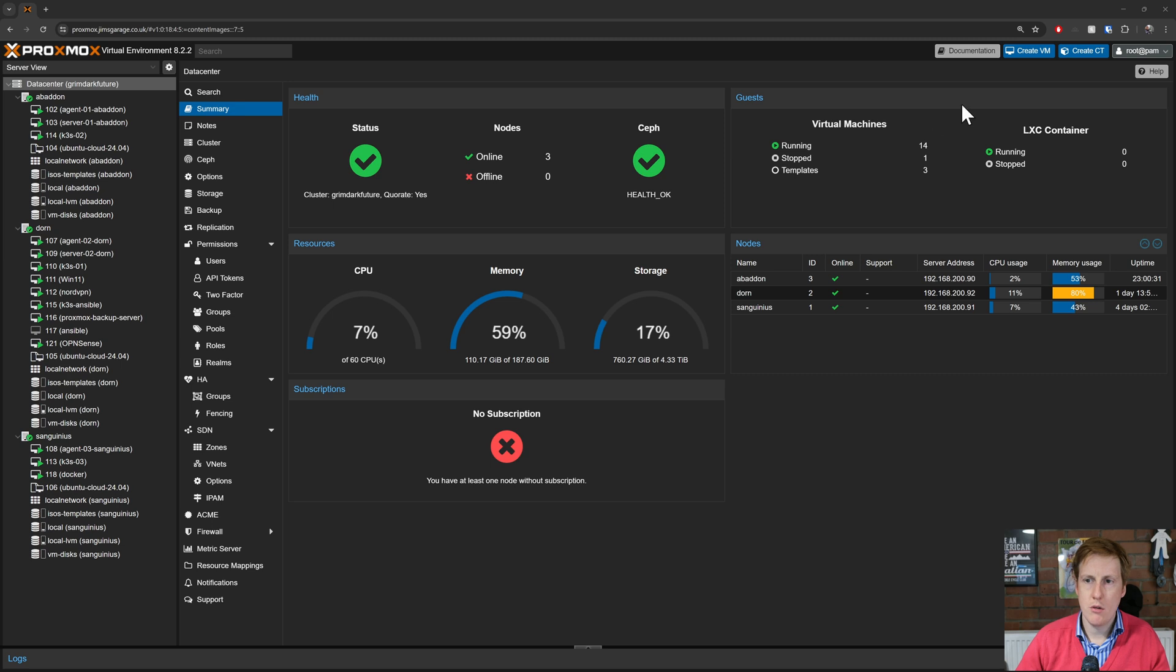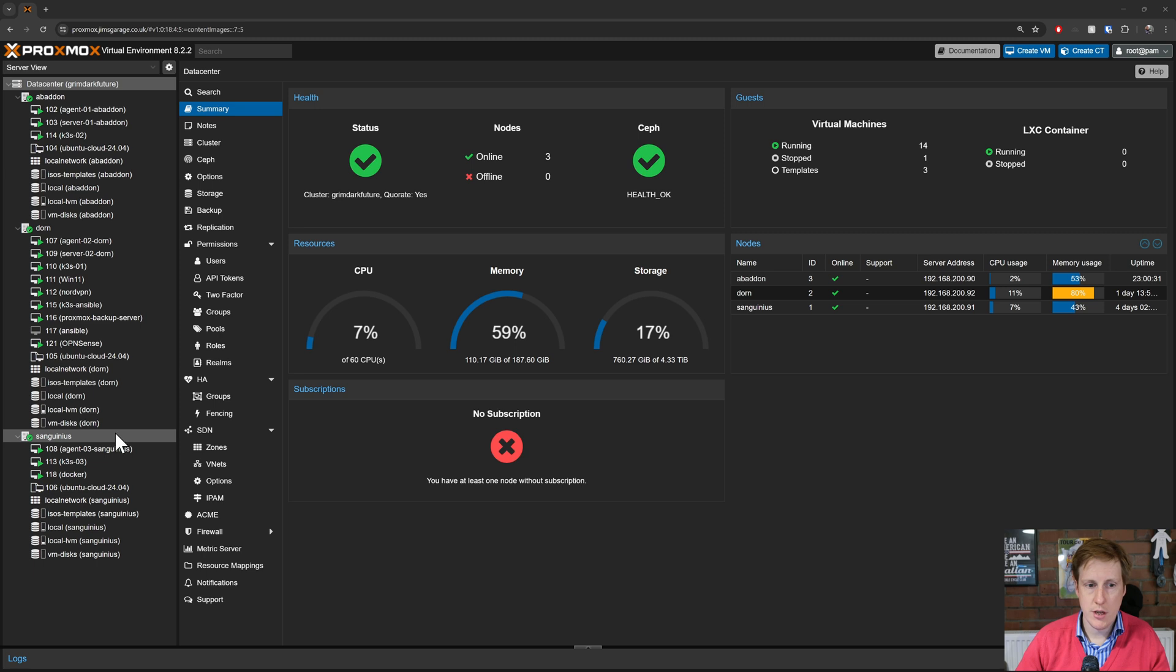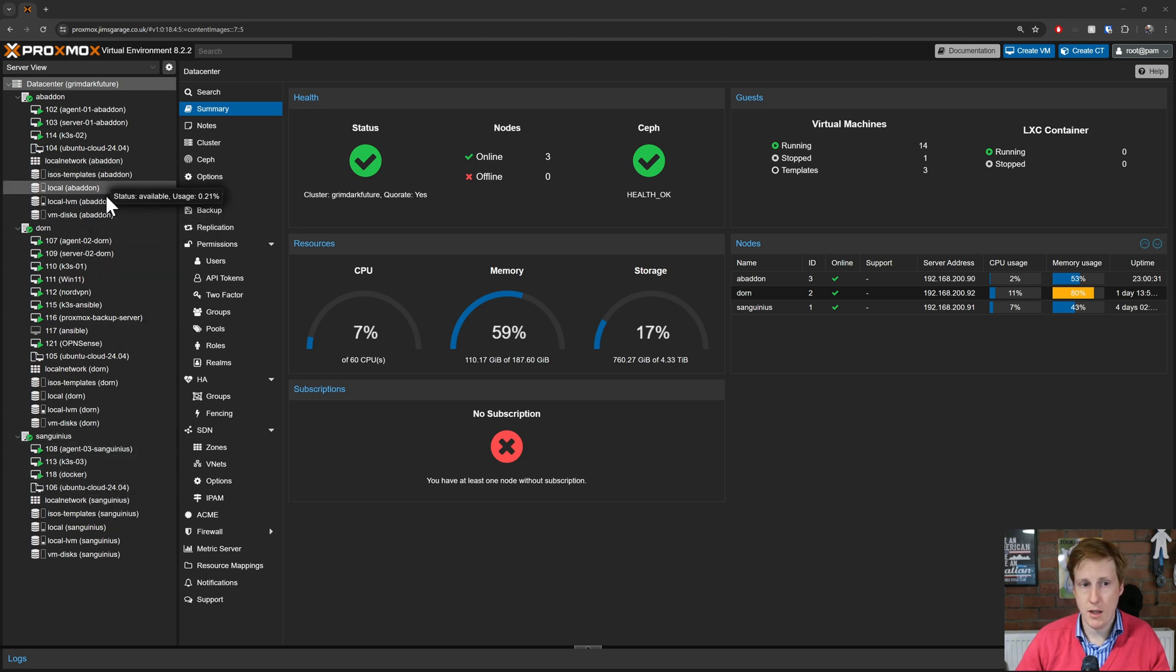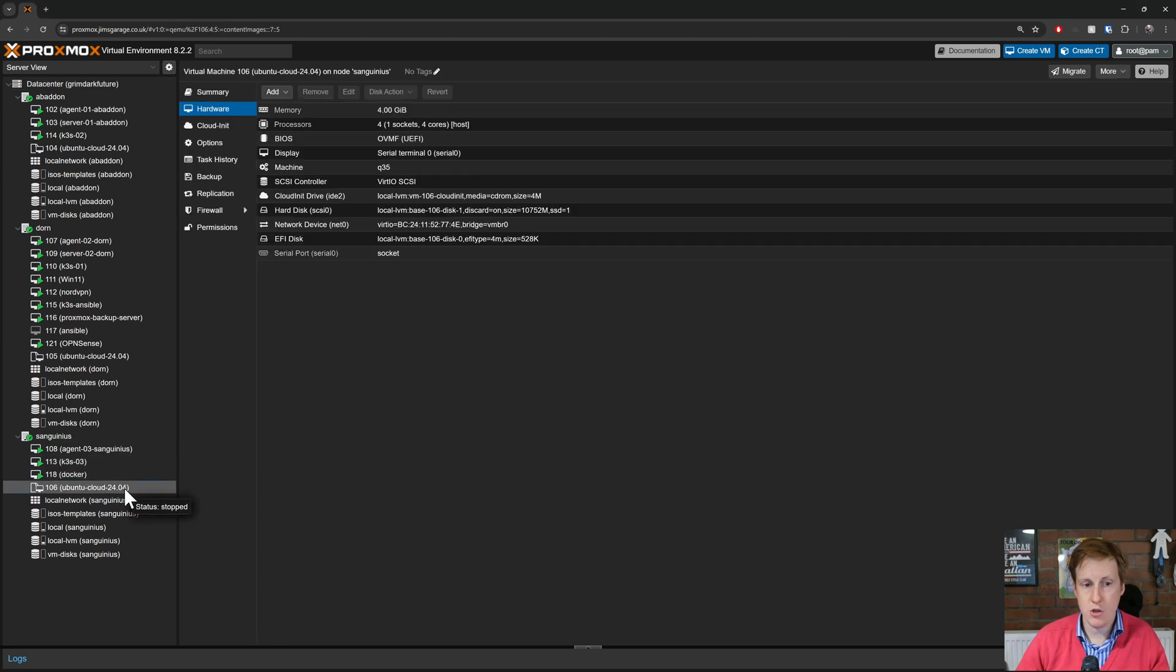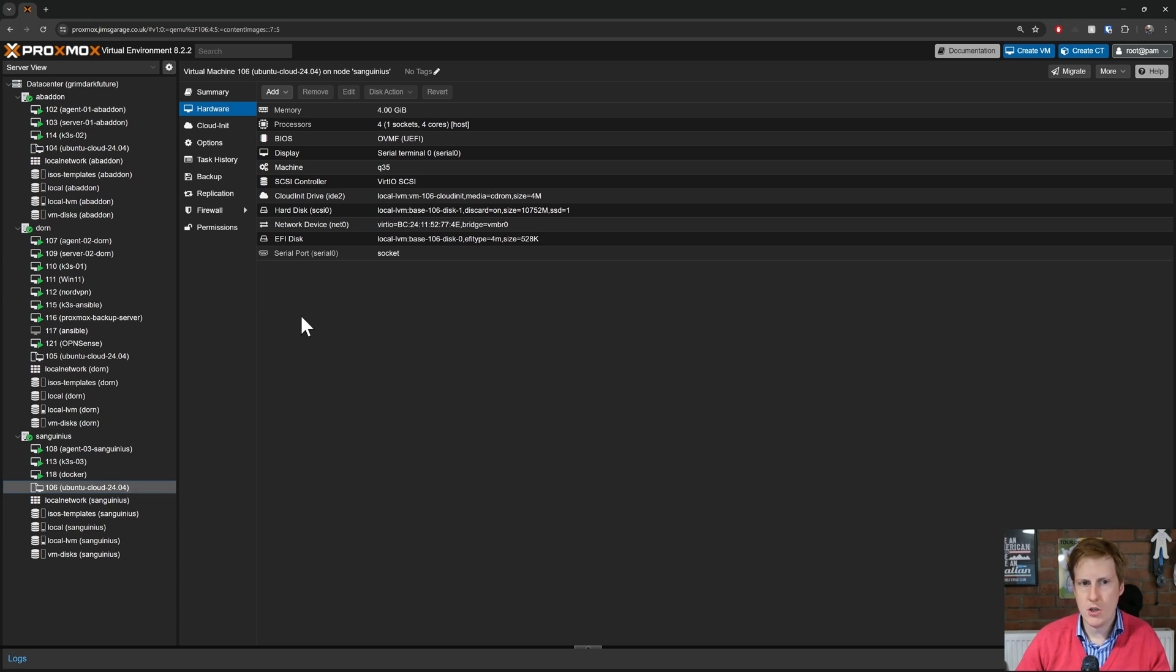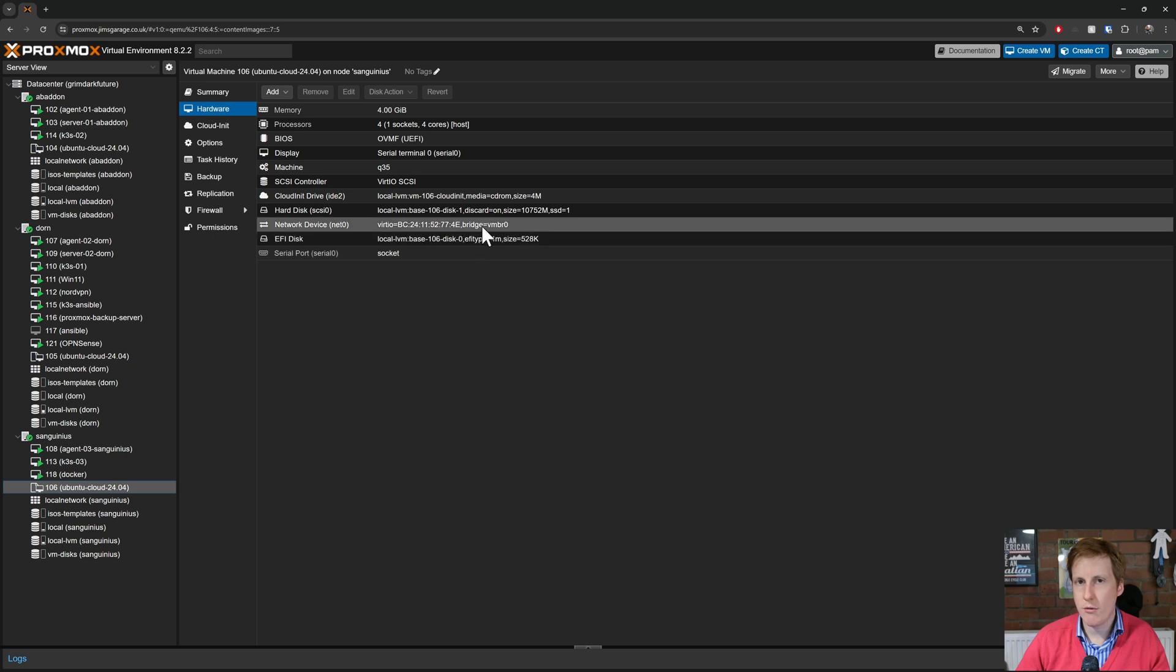Now you can do it via clicking the create virtual machine button up there but I prefer to use templates. So because I've got this template replicated on all of my nodes I can simply click on one of them. For this instance I'm going to choose this one here. This is just going to be using CloudInit with version 24.04.